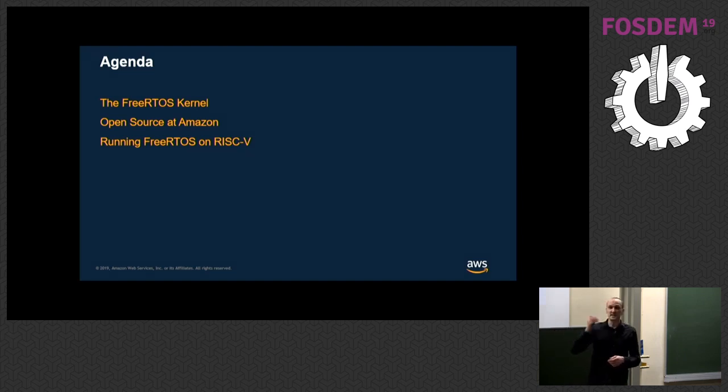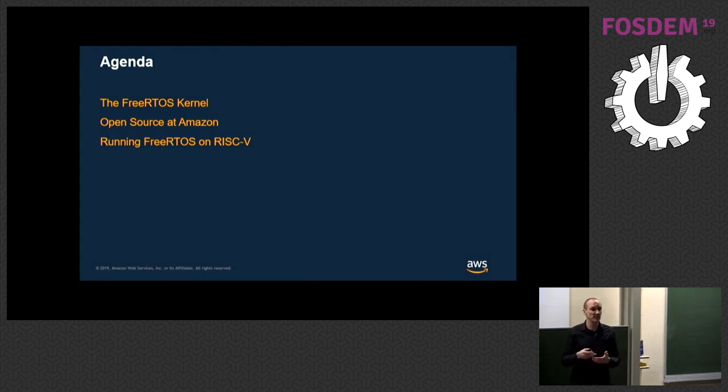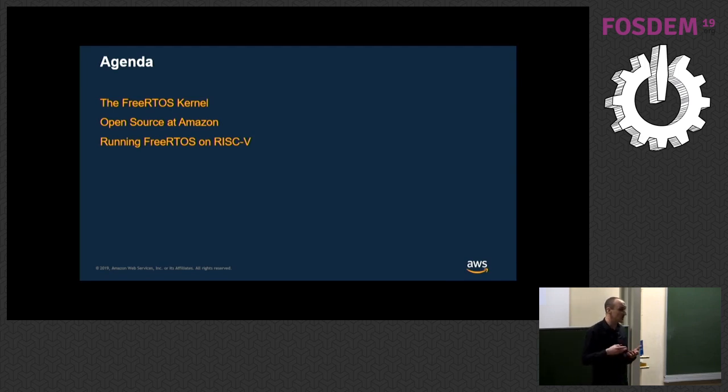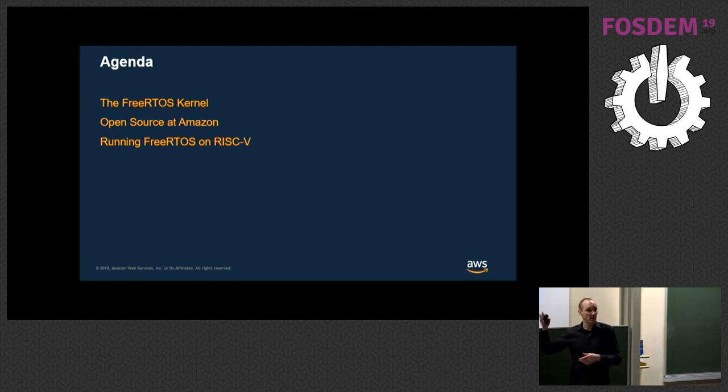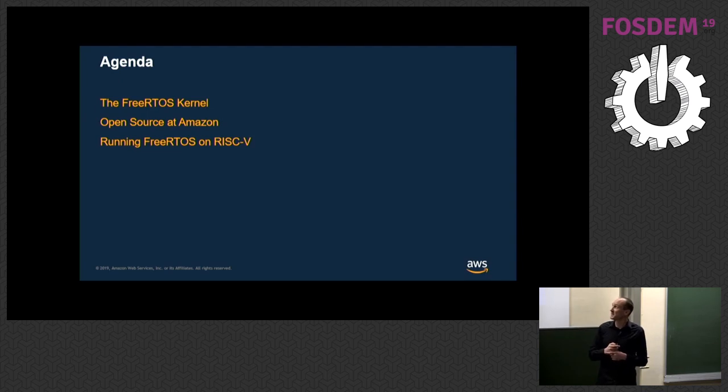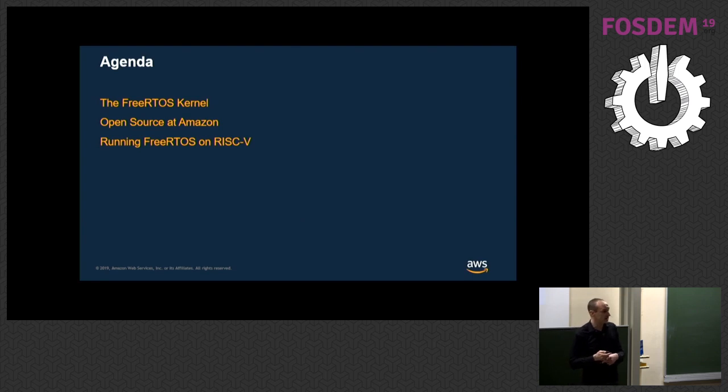I'm going to start with an introduction to FreeRTOS for people that aren't familiar with it. Because we're here at FOSDEM, I'll talk a little bit about Amazon's work within open source and the projects they contribute to. FreeRTOS is under the stewardship of Amazon Web Services now. Then I'm going to get on to the meat of it and show FreeRTOS running on RISC-V architectures and how we've architected the kernel to enable the architecture extensions.